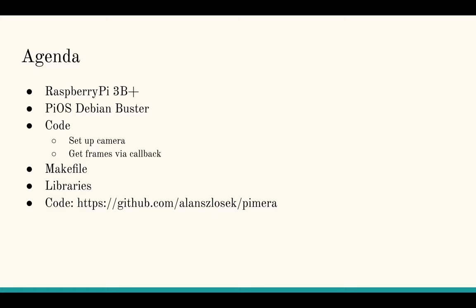Right now I'm developing on a Raspberry Pi 3 B+ running PiOS with Debian Buster, which is Debian 11. I'll walk through the code to set up the camera and get frames via callback. That's really basically all the code will do.